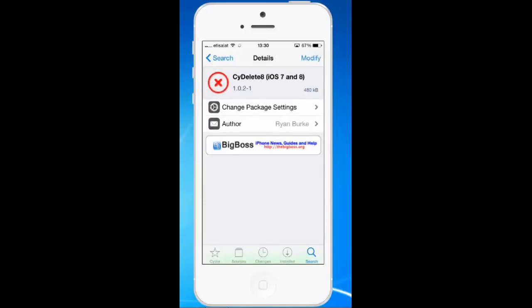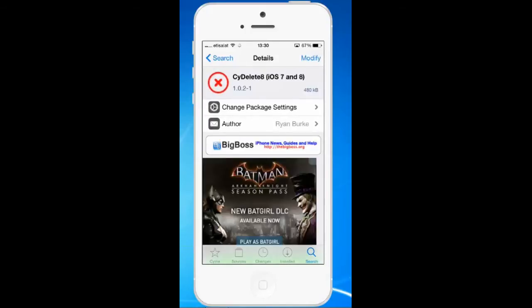Now I have already installed this jailbroken application on my iPhone. If you have not installed the application, you will see an Install menu at the upper right corner of your iPhone screen. Right now I have Modify. So go ahead and install this application, then your phone will restart.